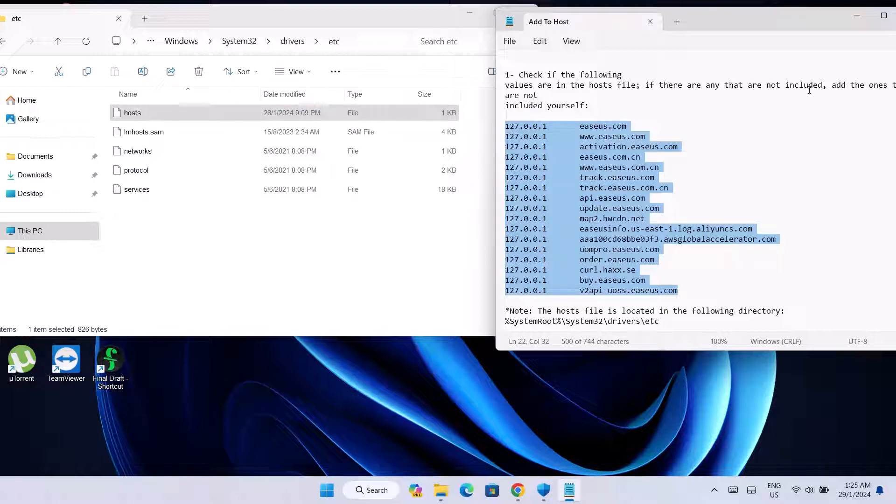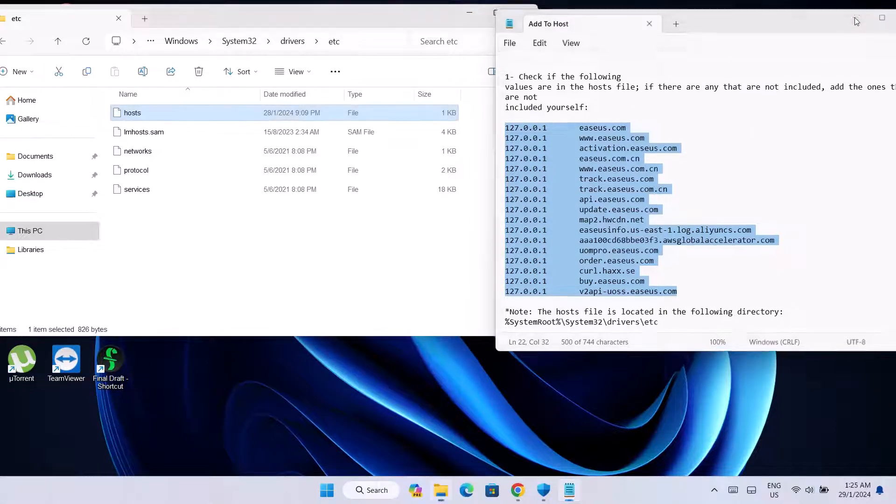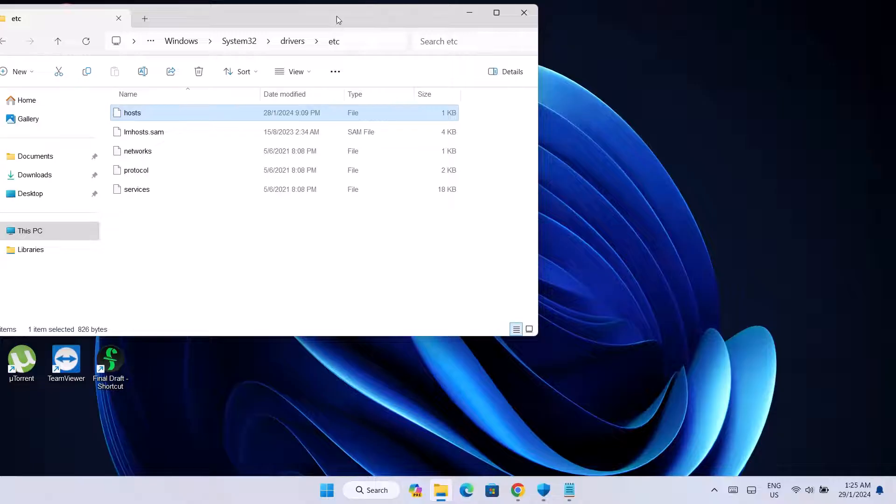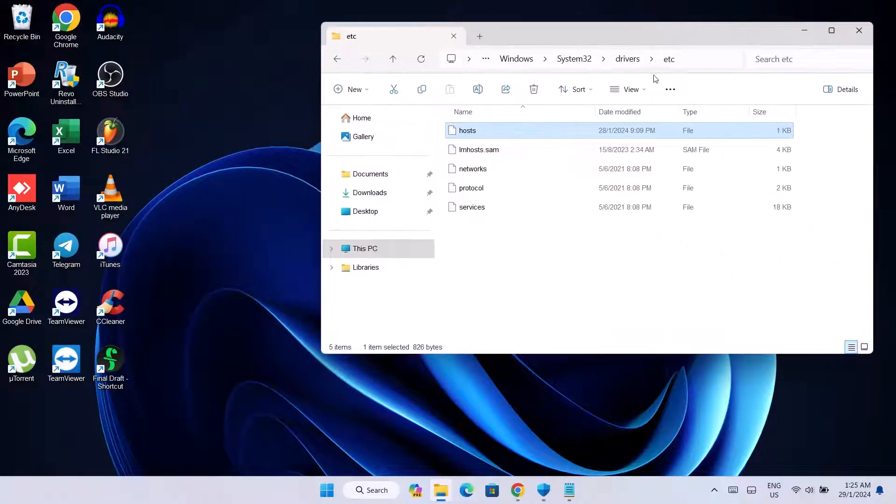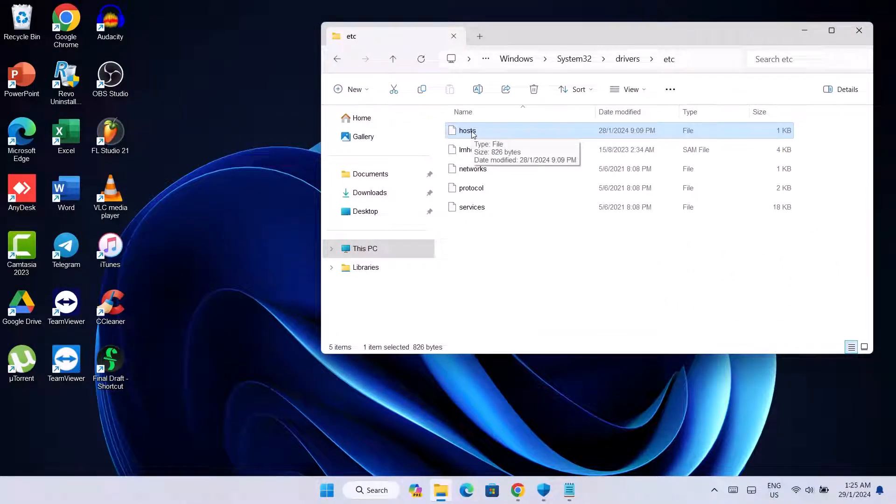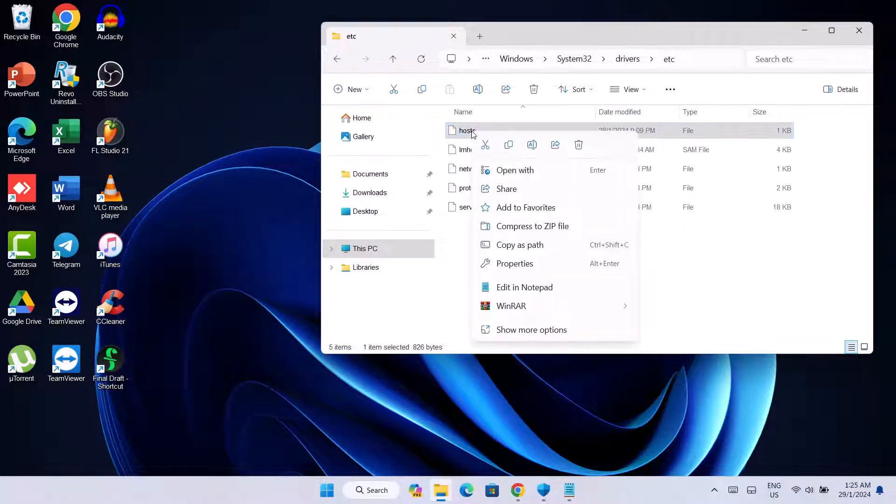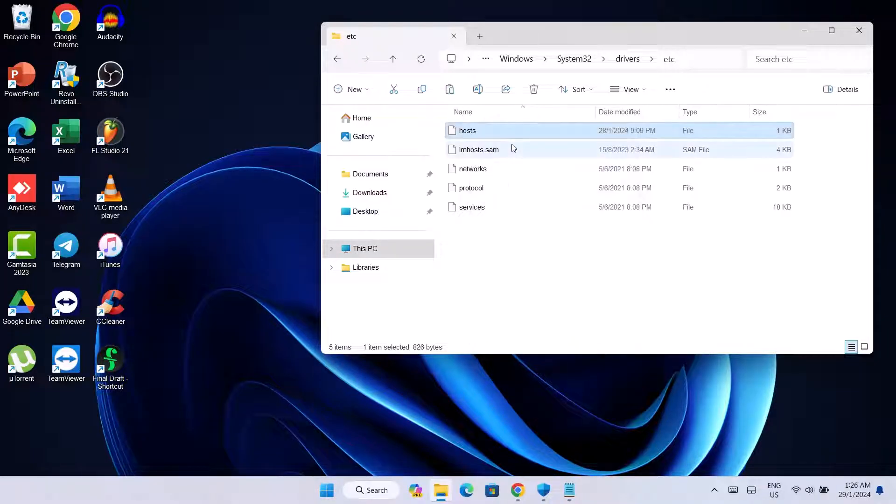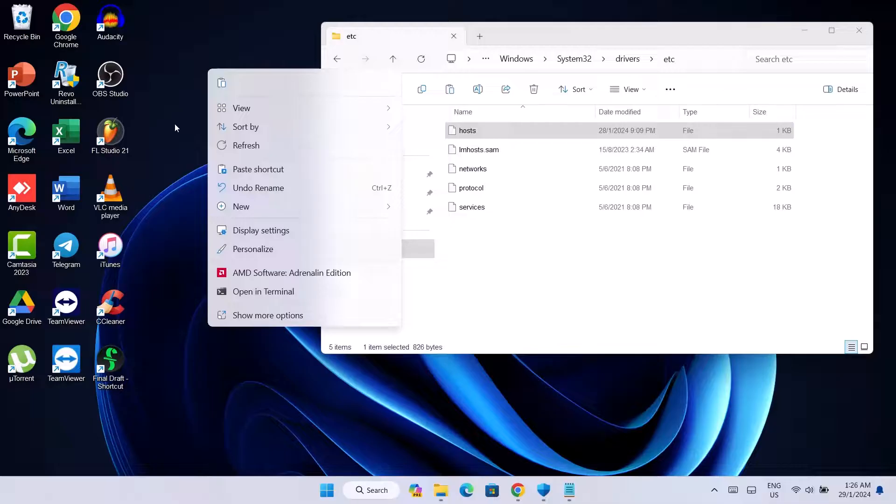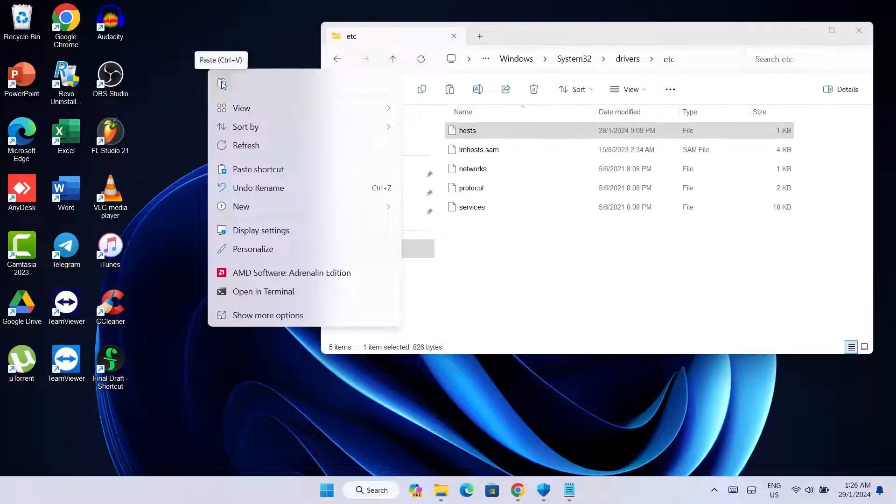So first of all, you just have to go right here, copy this hosts file and go ahead and paste it on your desktop.